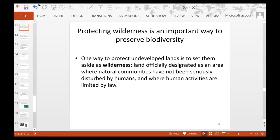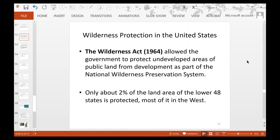If you want to watch the trophic cascade video again, links are provided. Protecting wilderness is an important way to preserve biodiversity — setting land aside as wilderness means areas officially designated where natural communities have not been seriously disturbed by humans and where human activities are limited by law. The Wilderness Act of 1964 allowed the government to protect undeveloped areas of public land from development as part of the National Wilderness Preservation System. Only about 2% of the land area of the lower 48 states is protected, and most of it is in the West.